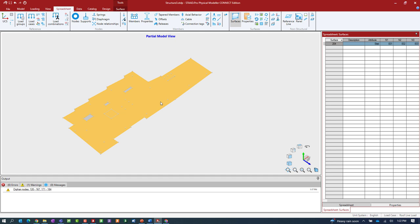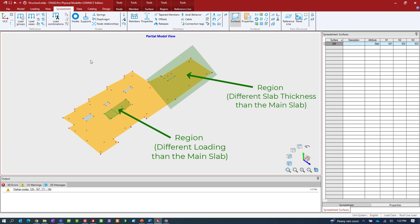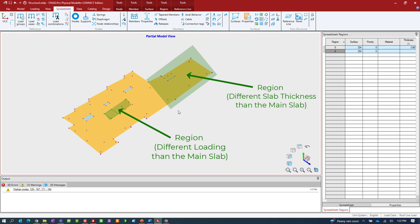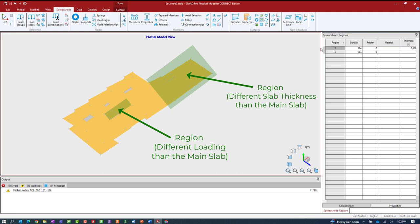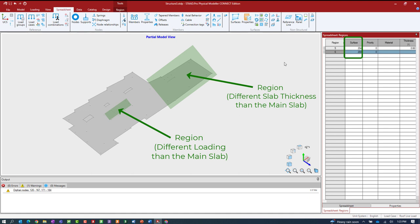For this model, I have two regions defined at this level — region 5 and region 6. Whenever you create a new region within STAAD Pro, it's automatically assigned to the main surface it is contained in. This allows me to assign different properties to those regions. For this model, I chose to apply different types of loading to those areas and also assigned a different slab thickness to one of my regions.